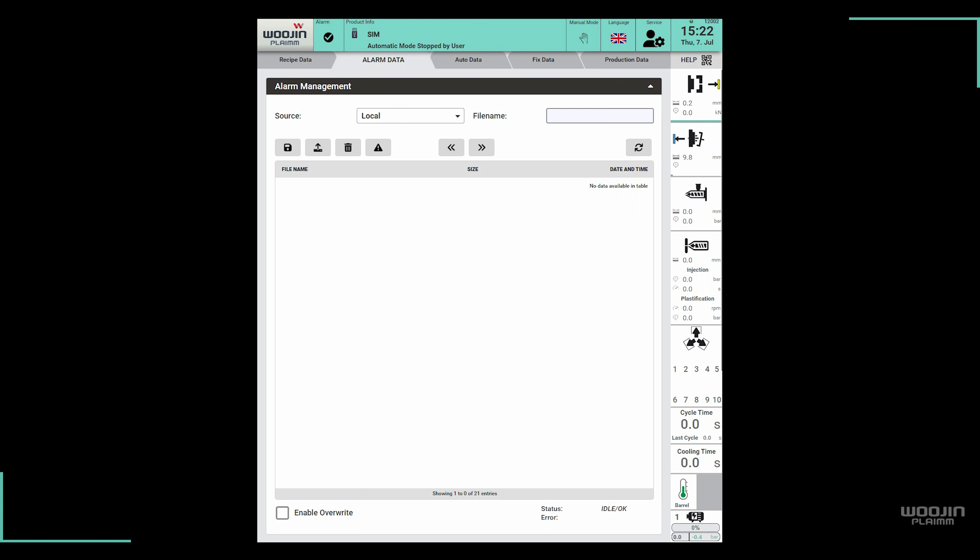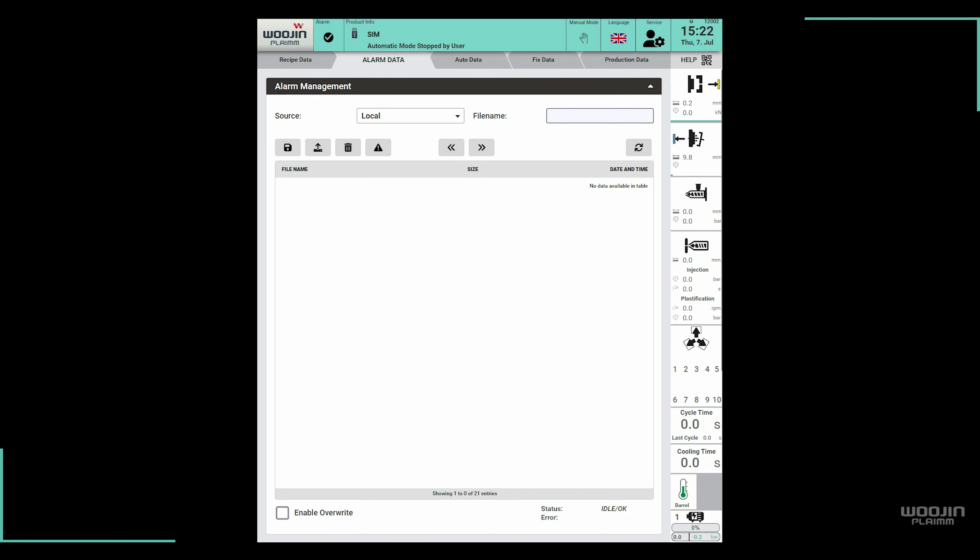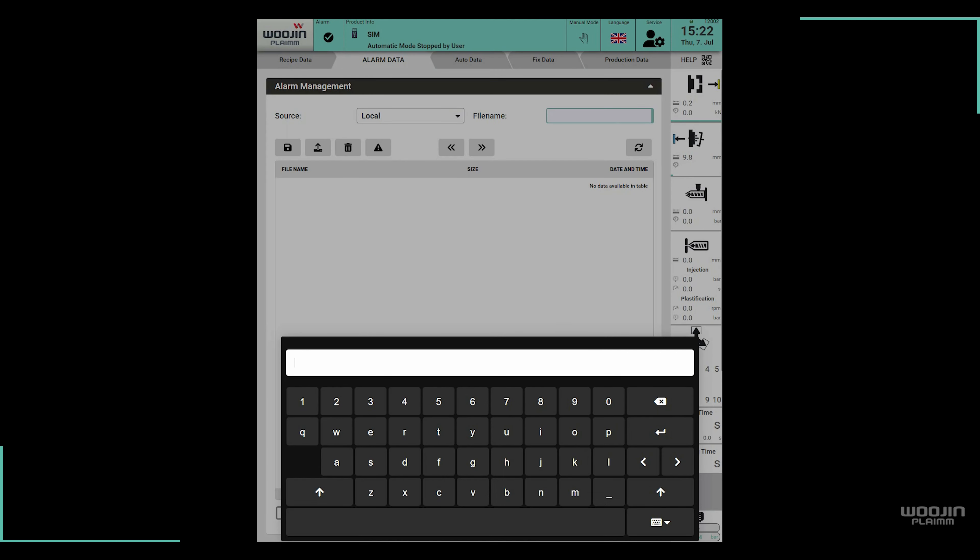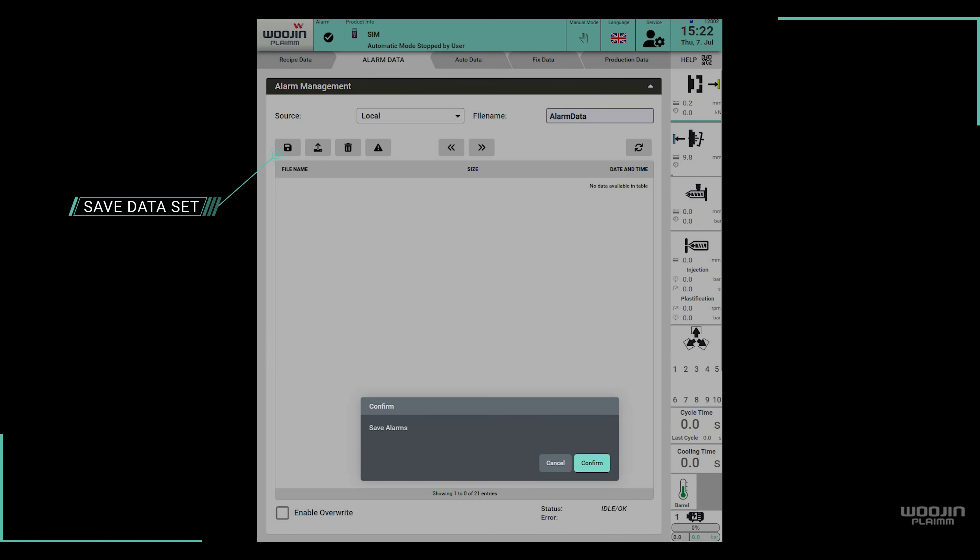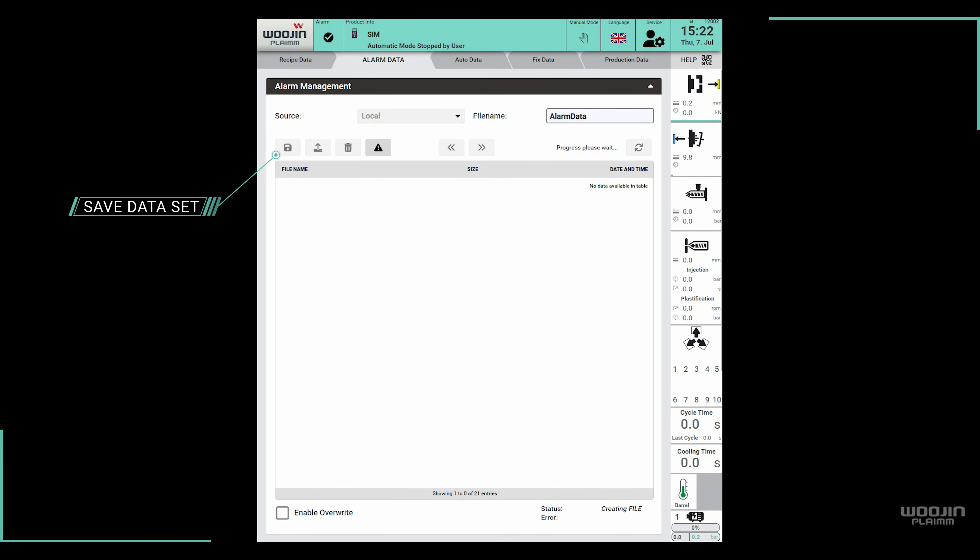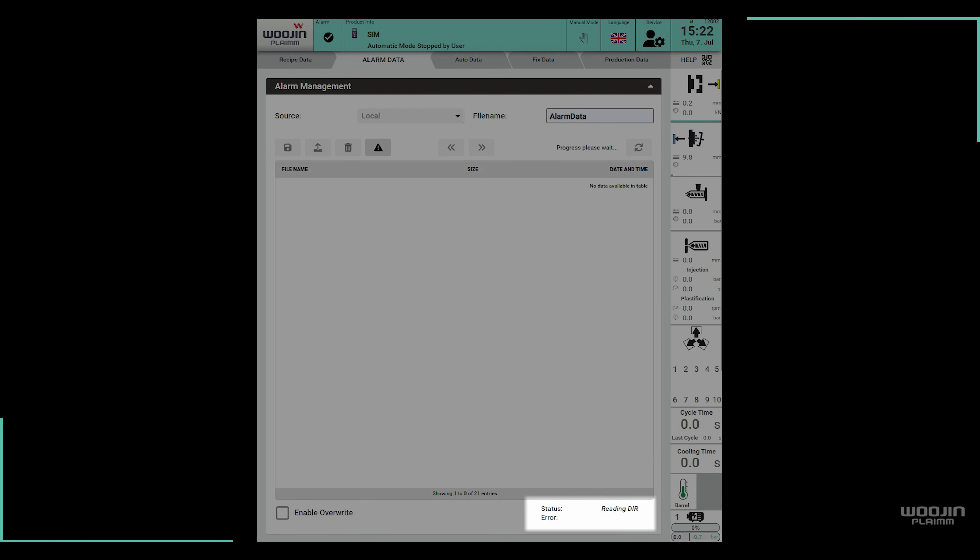We will start by creating a new alarm data file. For this we first need to assign a file name in the highlighted input field. After a name has been assigned, we can go ahead and click on the save button. In the dialog window, confirm that we want to save the file. We can monitor the status of file creation in the highlighted area. Once the status is idle or OK, the file creation is done.